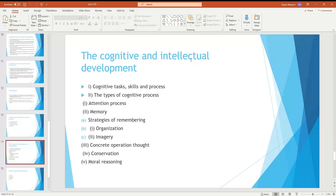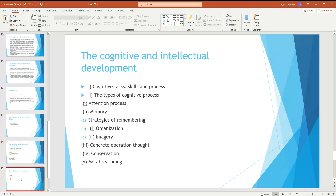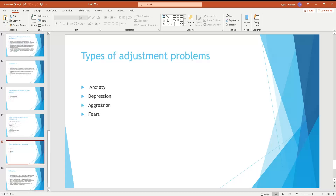Cognitive and intellectual development involves cognitive tasks, skills, and processes. Types of cognitive processes include the attention process, memory, and memory strategies such as organization and imagery. Concrete operations involve conservation and moral reasoning. Types of adjustment problems include anxiety, depression, aggression, and fear, as well as curiosity, gender differences, and mental intelligence.